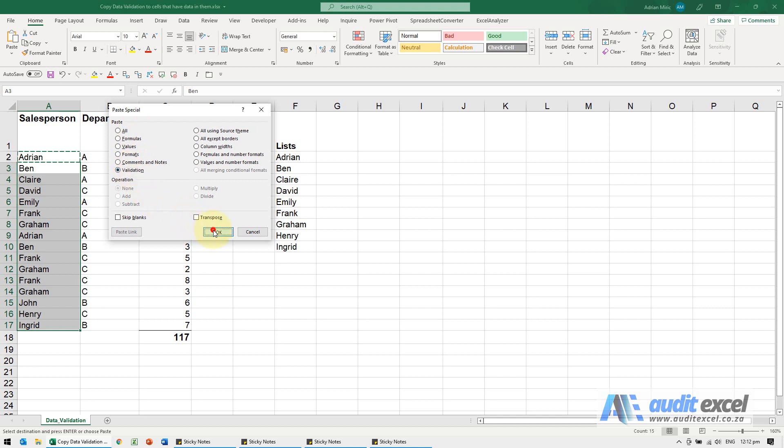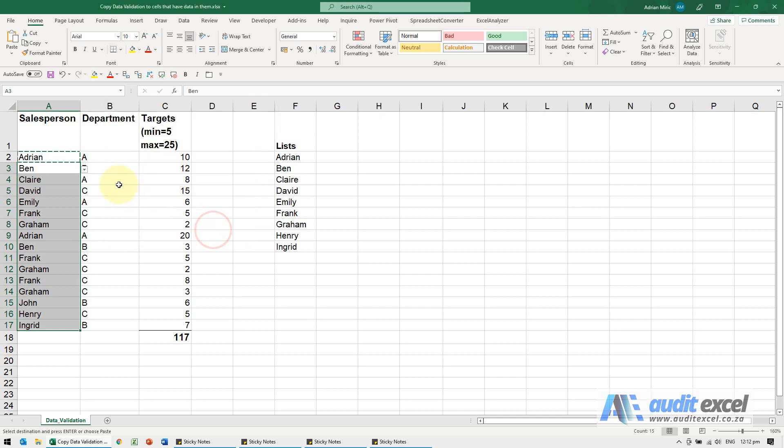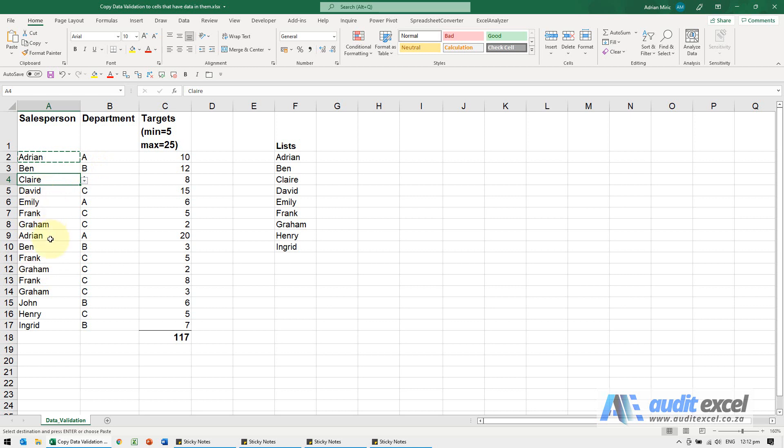So when I click OK, it doesn't look like anything's happened, but now when you click on these, the data validation has been brought through without changing the data.